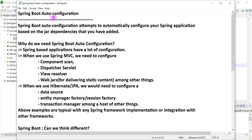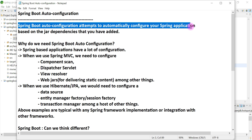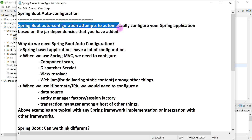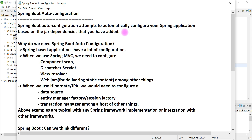What is Spring Boot auto-configuration? Spring Boot auto-configuration attempts to automatically configure your Spring applications based on the jar dependencies that you have added in the classpath. So Spring Boot automatically configures your Spring-based application based on the dependencies or jar dependencies that you provide in the classpath.